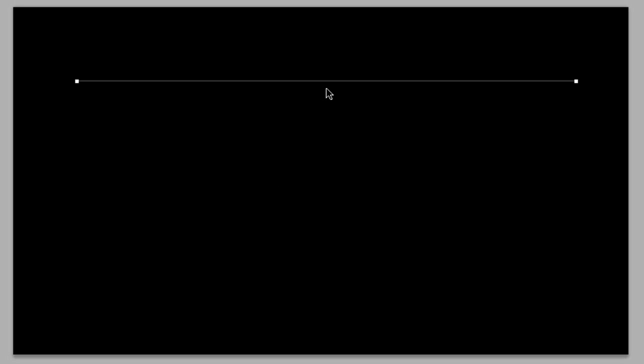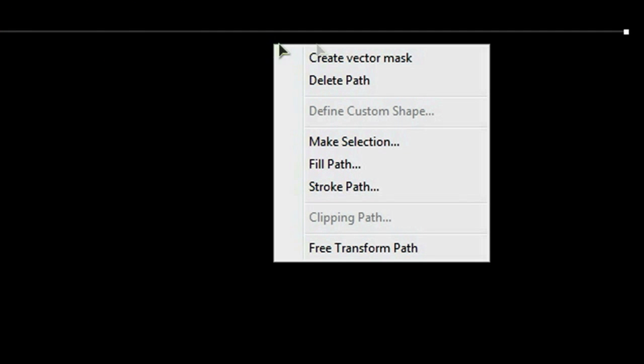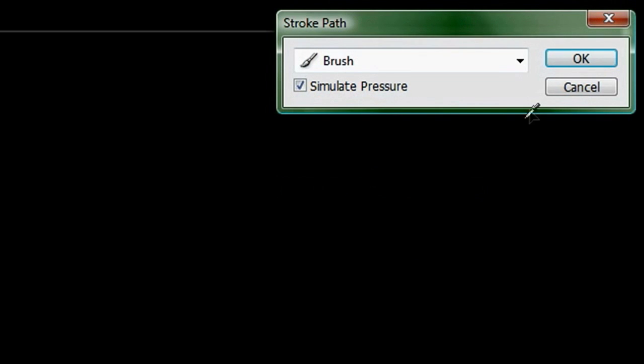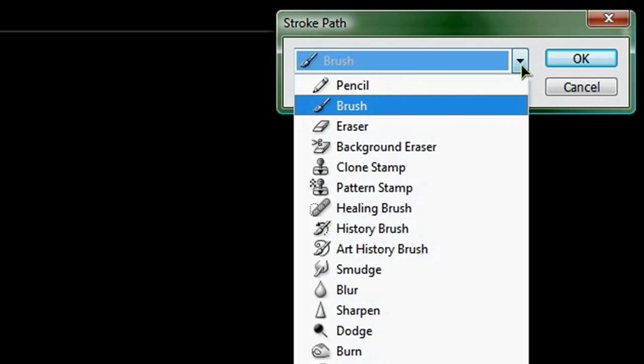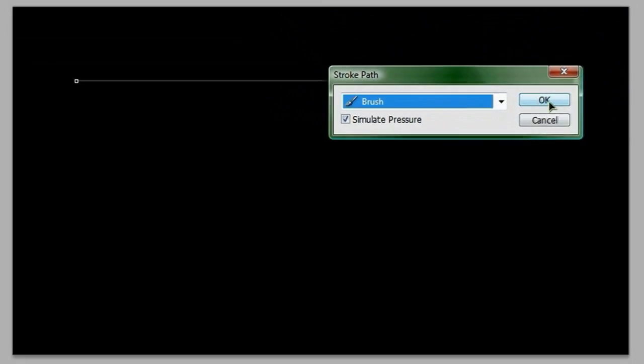And then I want you to hit the letter A, and that will bring up your path selection tool. And with that you want to right click, and go down to stroke path. You should make sure that your brush tool is selected, as well as simulate pressure check marked. And then when you hit OK...